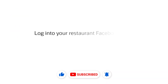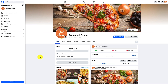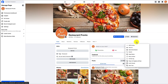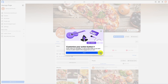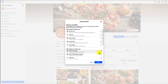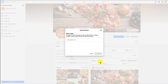Login to your restaurant Facebook page. Then click on the three horizontal dots to the right of the screen. Select the Add Action Button option, then choose Start Order, followed by Next. Paste the link that you copied in the input box provided, and click Save.